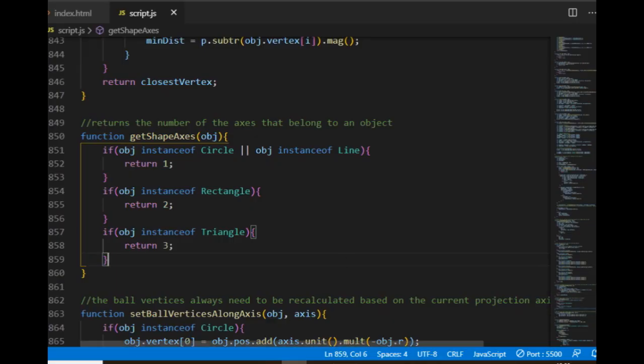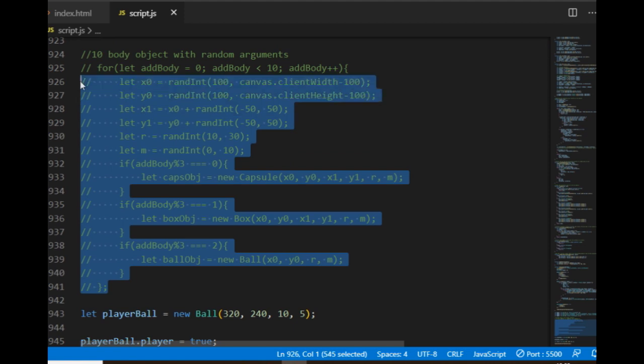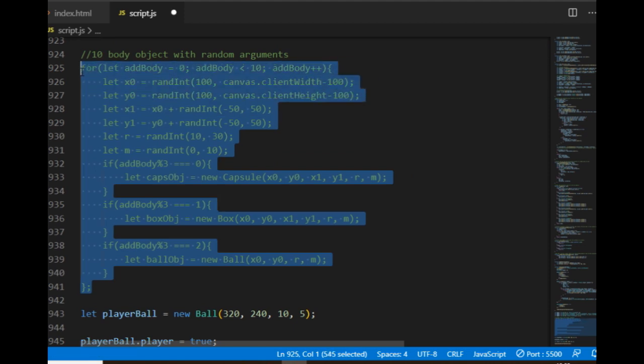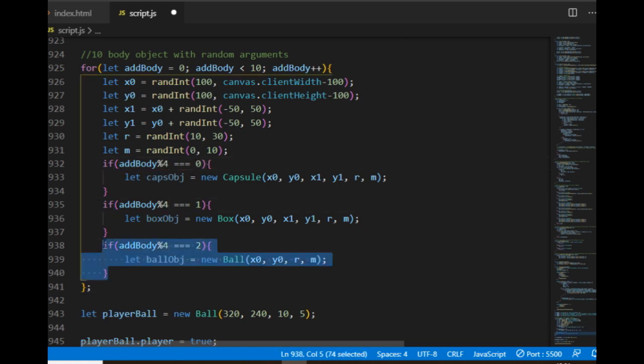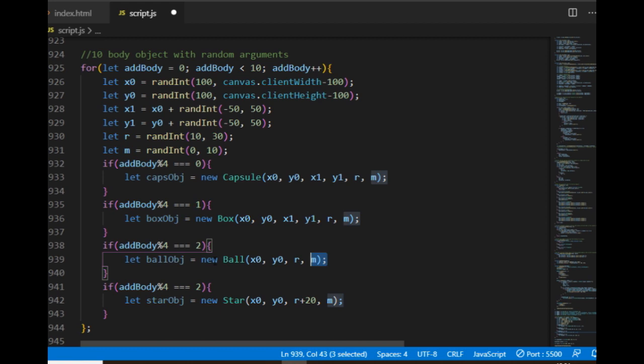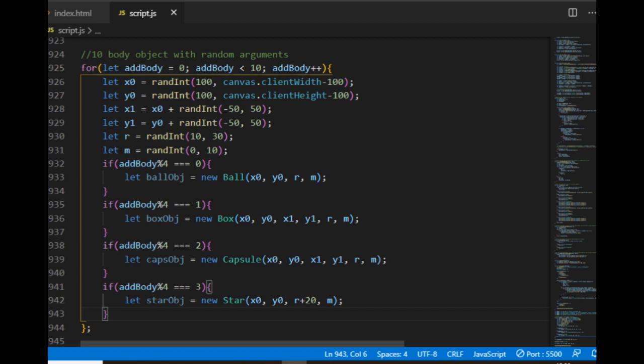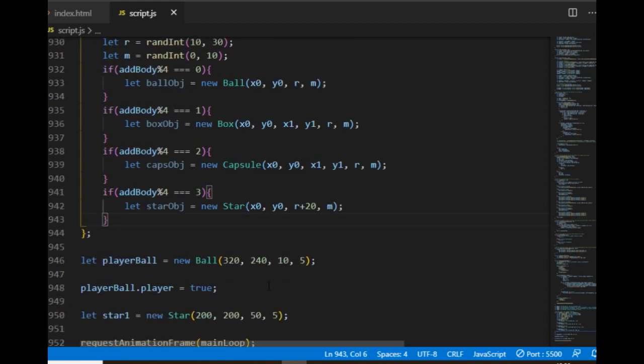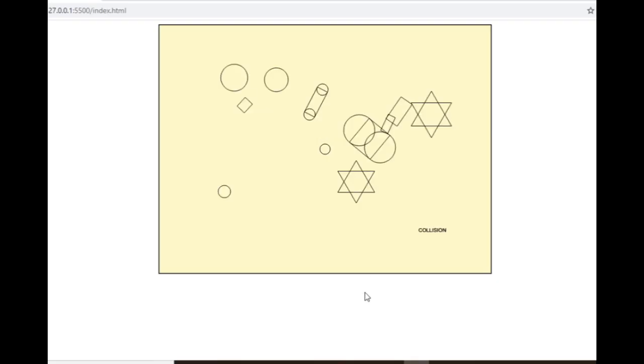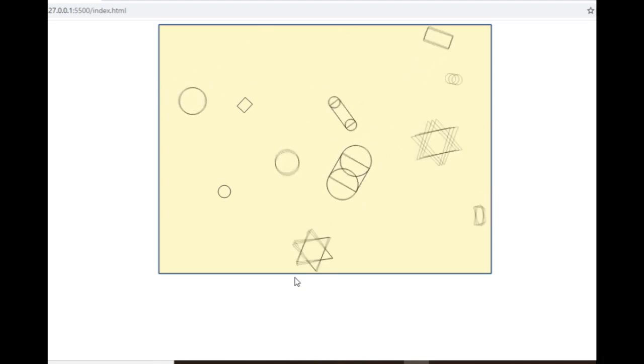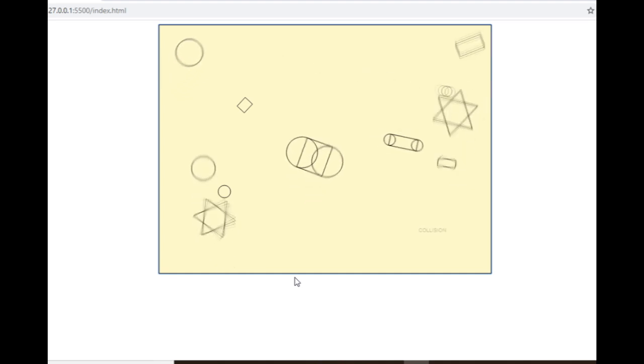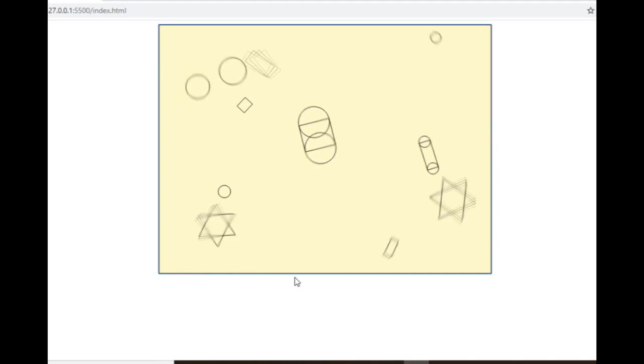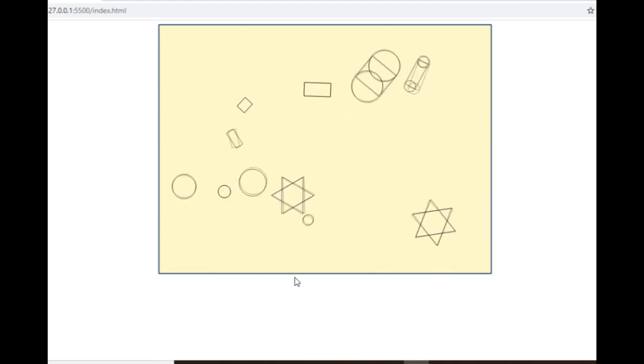Looks like a nice collision to me. Then I comment back this loop here that creates the ten objects and modify it a little bit so it can also provide some random star objects. I will still have ten new objects but use modulo 4 instead of modulo 3 so it will create three balls, three boxes, two capsules and two stars. I also delete this additional star object and now I should be able to see the collisions on the canvas. So this is how it looks like.